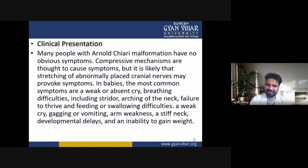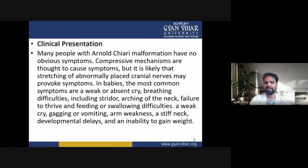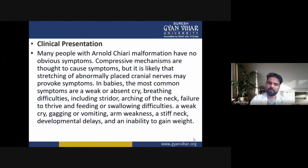Additional symptoms in babies include breathing difficulties including stridor, arching of the neck, failure to thrive, and feeding or swallowing difficulties. A weak cry, gagging or vomiting, arm weakness, a stiff neck, developmental delays and an inability to gain weight may also be present.